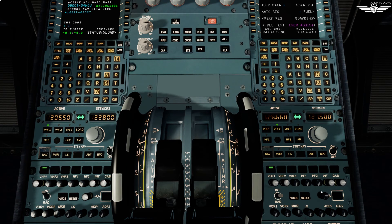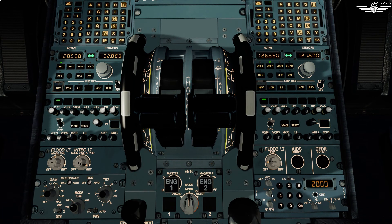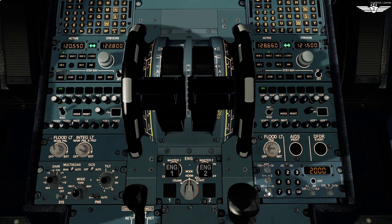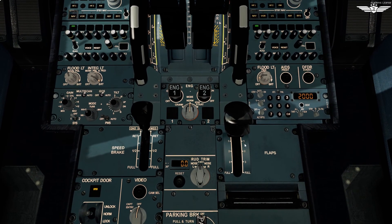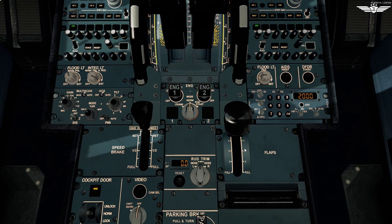Moving to the TCAS and ATC panel — transponder is on standby, switch on altitude reporting. System 1 is set as the pilot flying is in the left seat, so we want ADR1 providing the data; system 1 is also available in emergency electrical configuration. TCAS is on standby. Finally, the flap lever is set to zero.